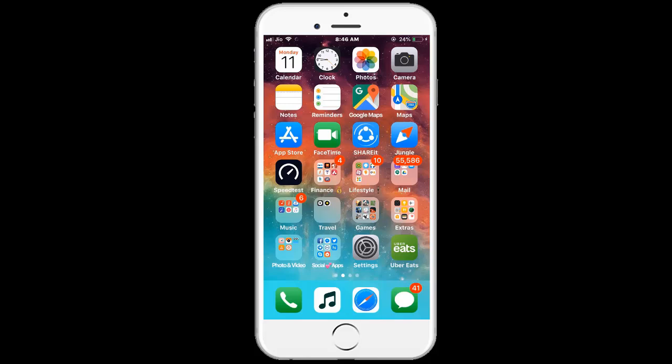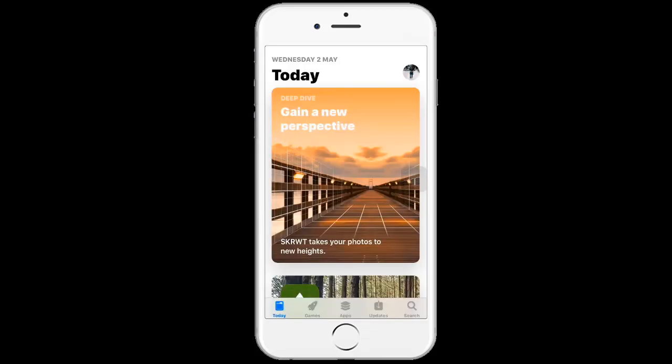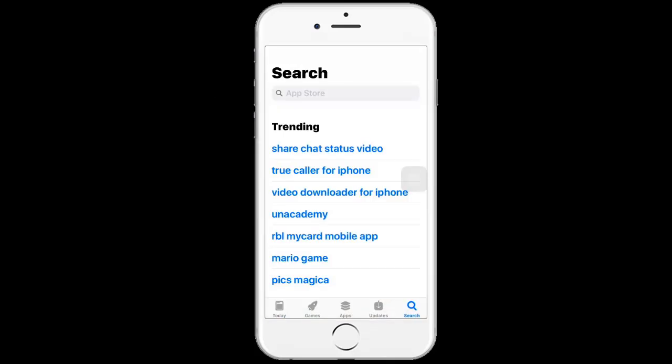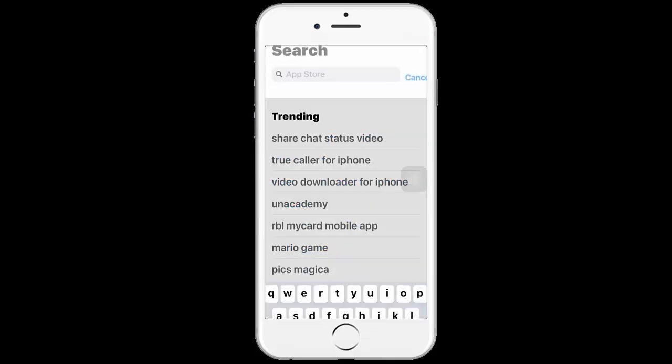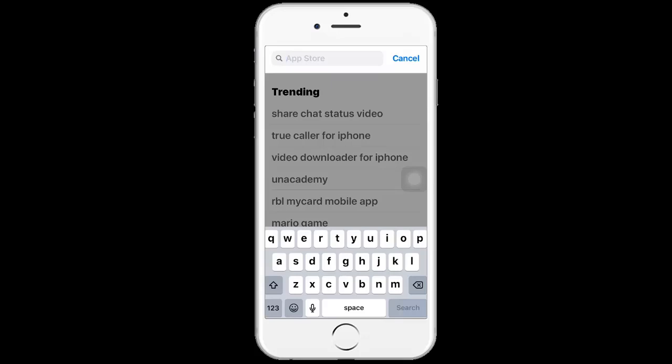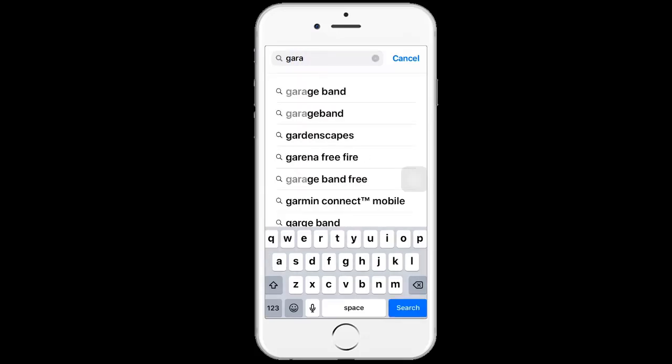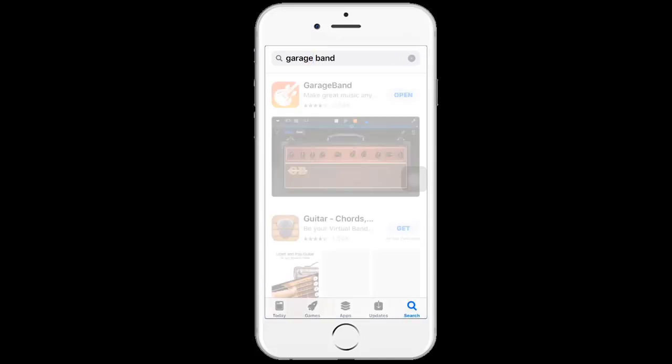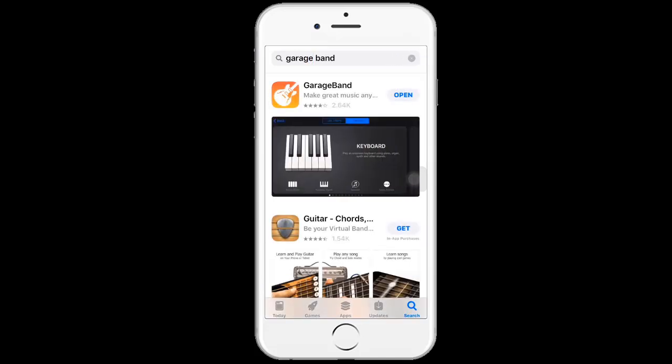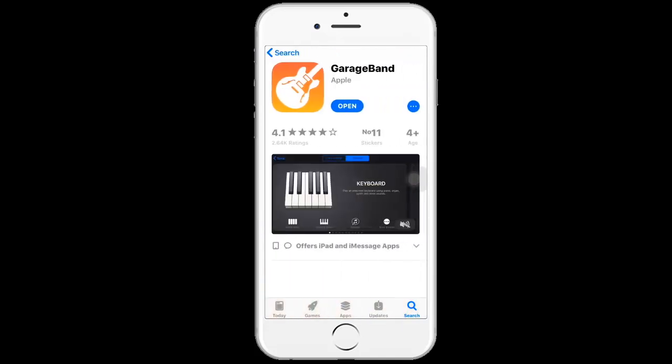To set a free ringtone, you need to download two applications. Just go to your App Store and click on the search icon. The first app is GarageBand. As I already downloaded, you just need to download this application.